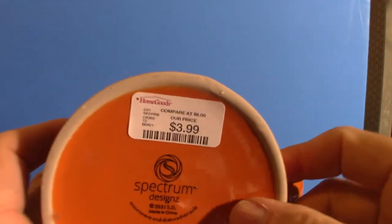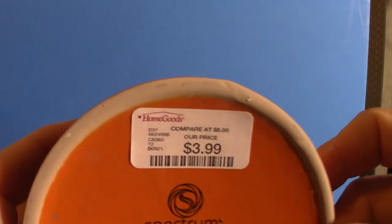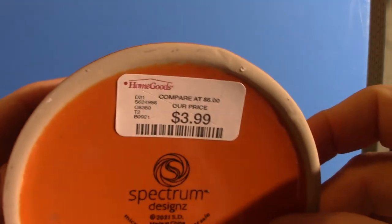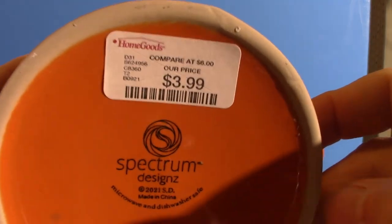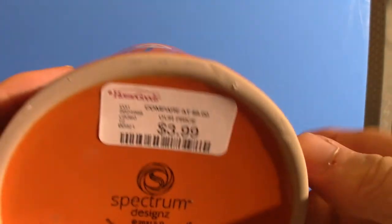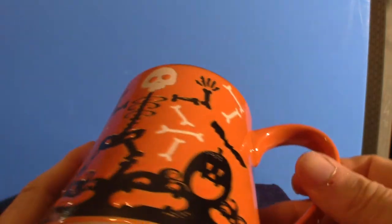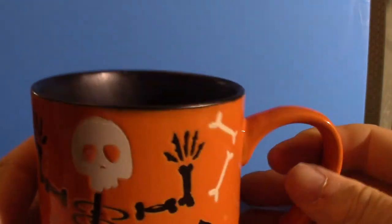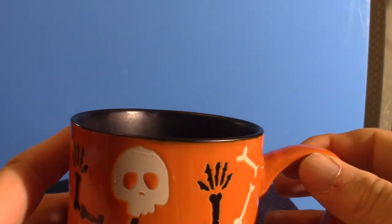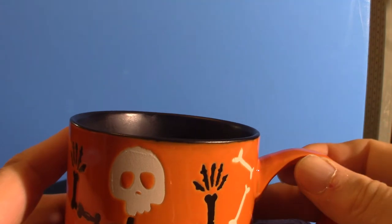As you can see, Home Goods - if you got a Home Goods in your area, get your butt in the store and grab one of these coffee mugs. They got some cool coffee mugs there, and witches - I got a bunch of witches in there too.